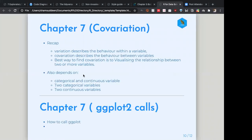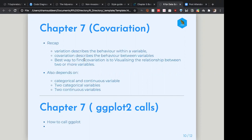The next topic is covariation. While variation describes the behavior within a single variable, covariation describes the behavior between variables. The best way to find covariation is to visualize the relationship between two or more variables. The approach you use depends on the types of variables involved: one categorical and one continuous, two categorical, or two continuous.